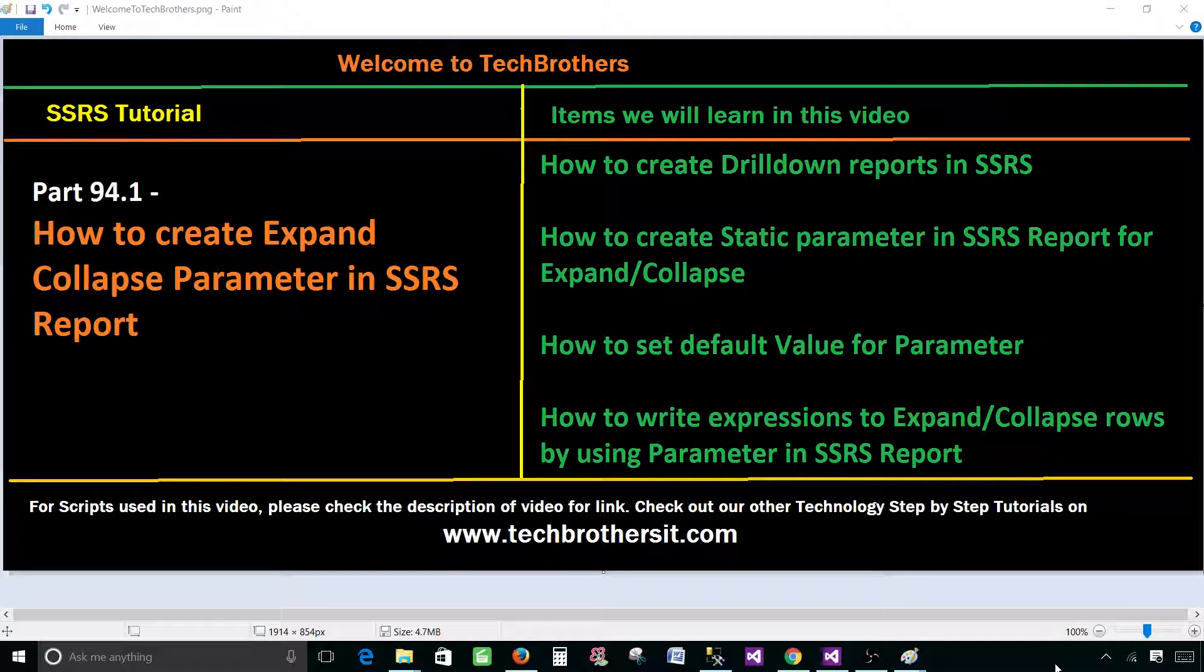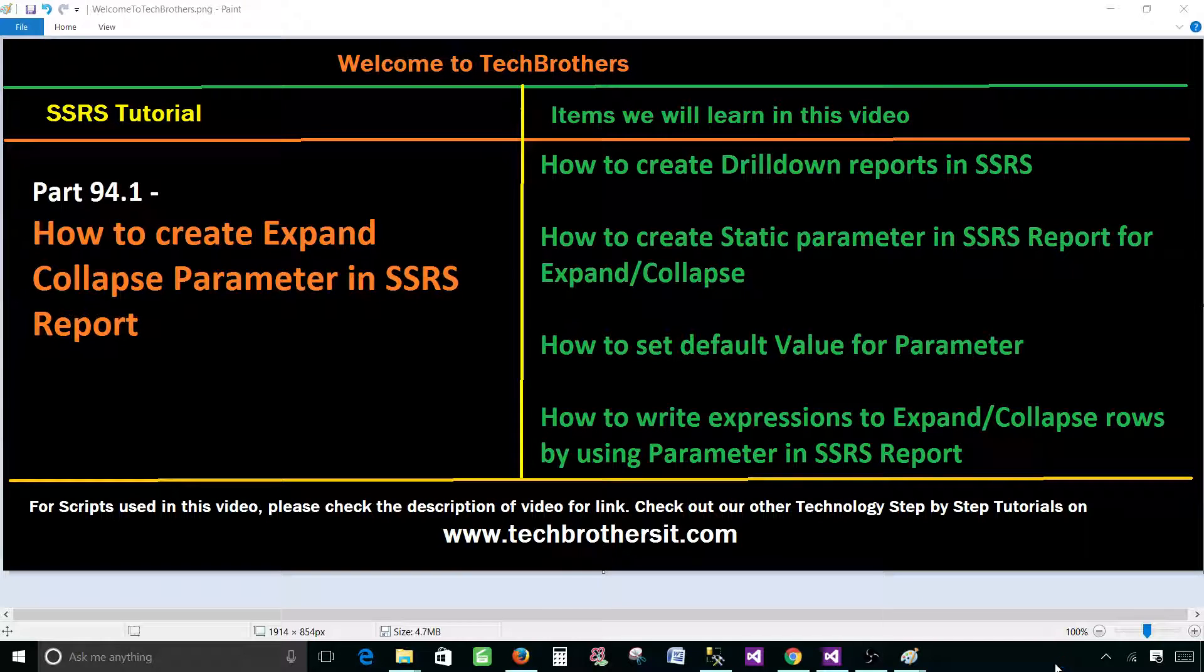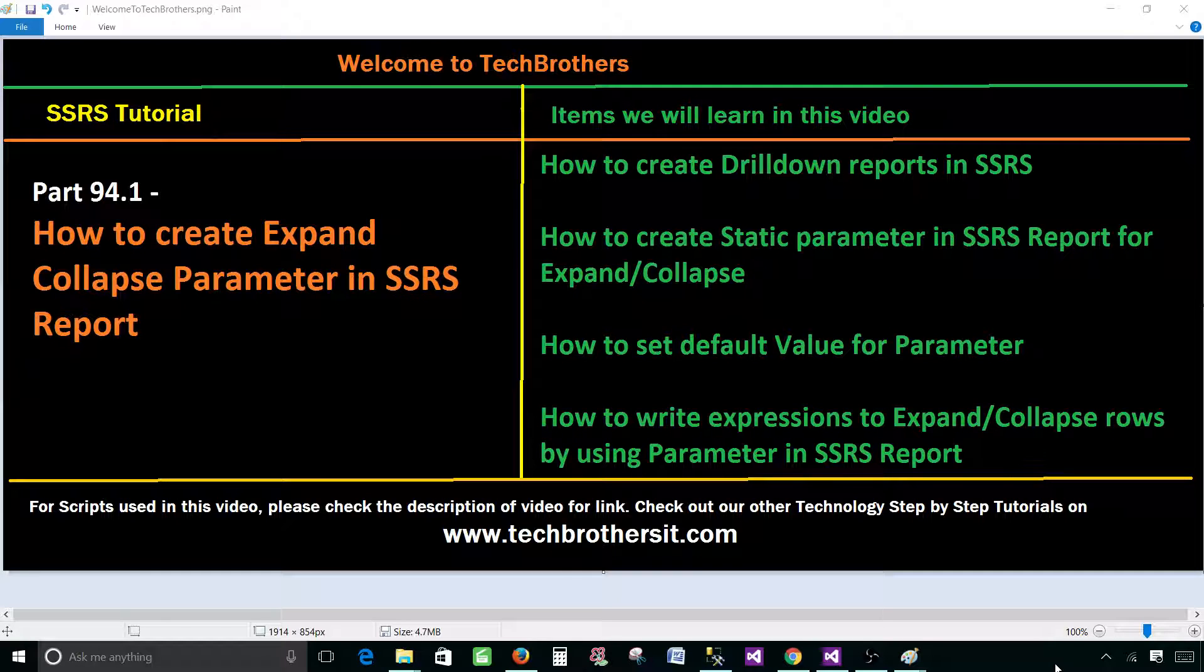This is very important when you have drill down reports and you have a lot of groups and you would like to expand or see all the detail, or collapse them back. So this parameter can be really handy and you do not have to do a lot of manual work.